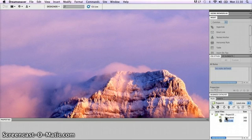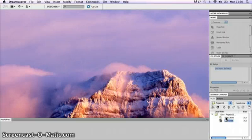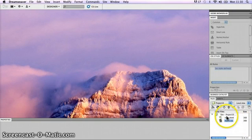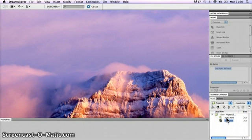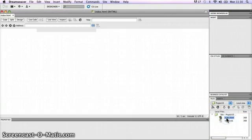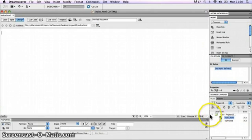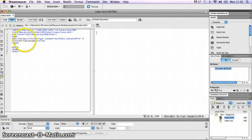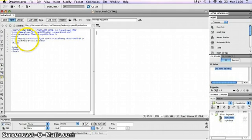I've got those two files created and saved into the site root folder on my hard drive. Now I can link them together. I need to open this index.html page by double-clicking on it. It's come up in design view. I'll quickly put that into split view so I can see what's happening to the code as well.